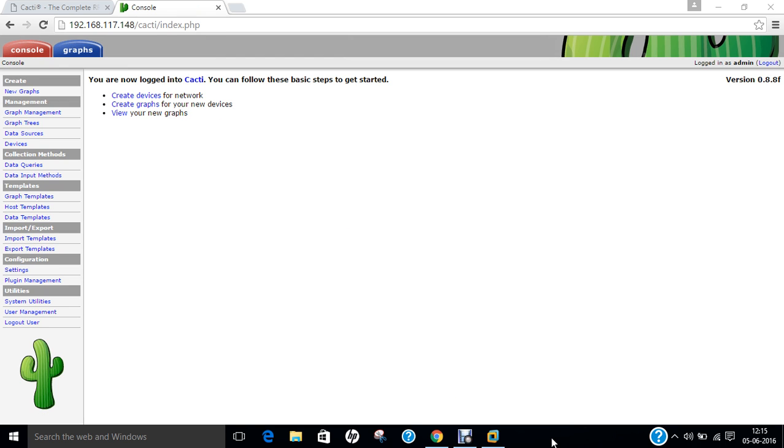In this video, I have shown you step-by-step deployment of cacti on Ubuntu 16.04. It is a very good web administration tool for network administrators. And even for network security administrators. And even for researchers on networking. Do give this a shot. Do install it. Do share with your friends. Do like this video. Thank you so much.